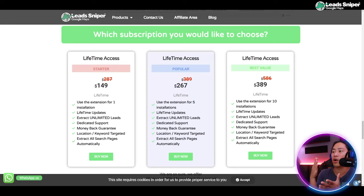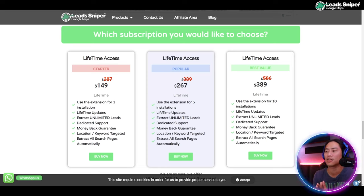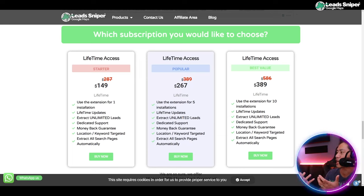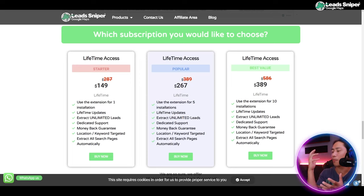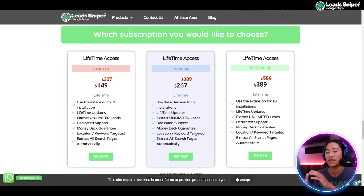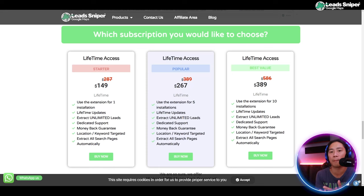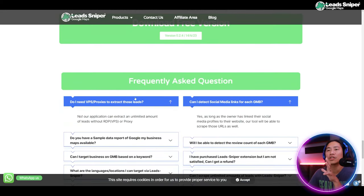For the Best Value offer, it's $389 only. You can validate the keys 10 times, you have lifetime updates, and you can use the tool in multiple browsers on your computers. You get all the rest of the features just like what you get with Starter and Popular.